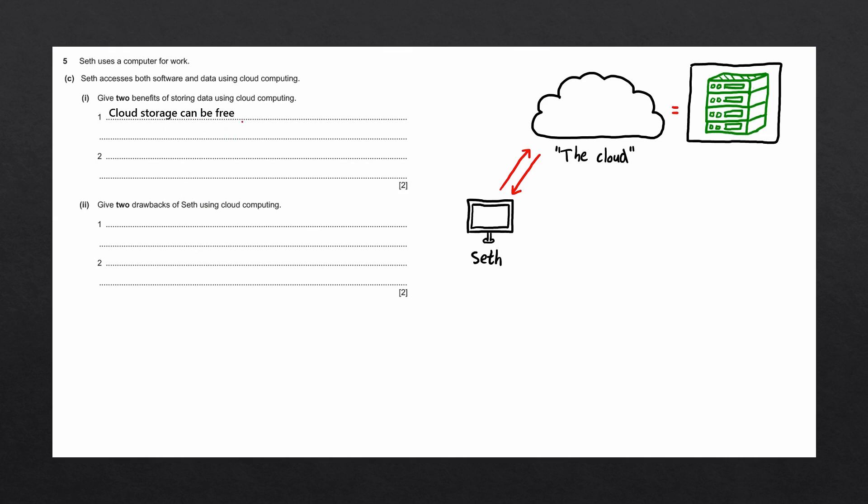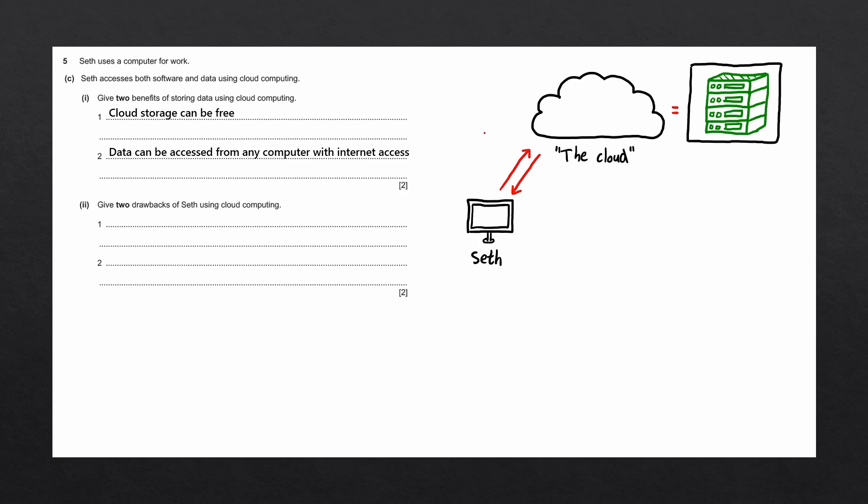Another advantage of using cloud computing is that Seth can access his data from anywhere around the world. An important note is that the computers must have internet access to be able to access the data. So if you go somewhere in the world where there is no internet access, you won't be able to access that data.